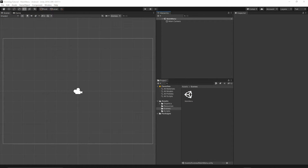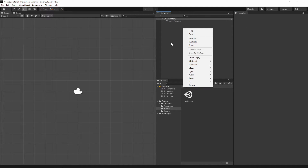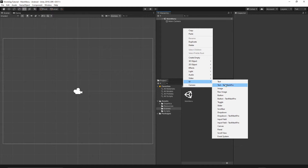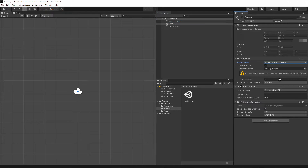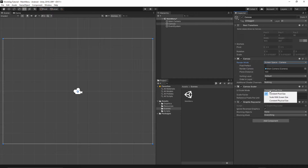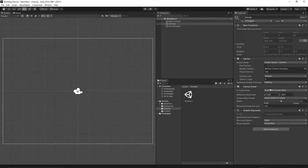Go to File > Save. The first thing we'll do is select the Main Camera and make sure the projection is set to Orthographic and the camera size is set to 5. Now right-click in the hierarchy and add a UI Canvas. Set the render mode to Screen Space Camera, drag and drop the Main Camera into the Render Camera field. On the Canvas Scaler, select Scale With Screen Size and set the reference resolution to 1080 by 1920. The match value will be 0.5, so width and height will be scaled based on the resolution.